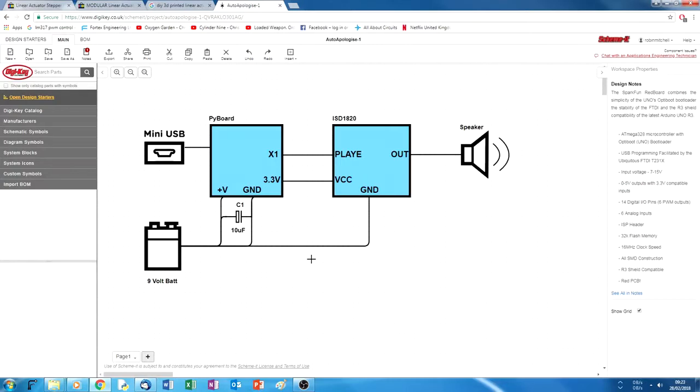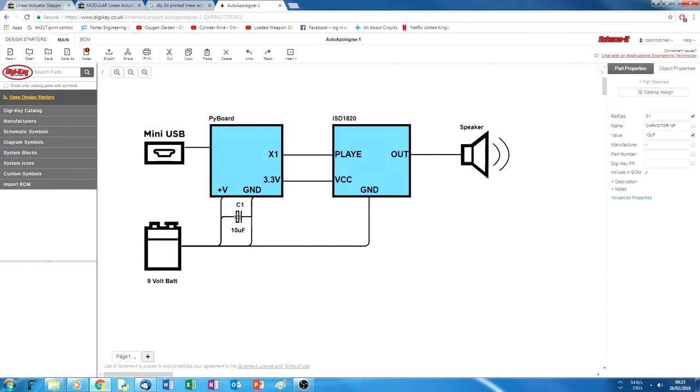So here is the schematic for the auto-apologizer. We have a capacitor here to make sure that the voltage coming from the battery, or at least its power source, is smoothed out. Because even though batteries are already smooth, we could actually connect this thing to something like a wall wart, for example, and so that capacitor could be quite useful.